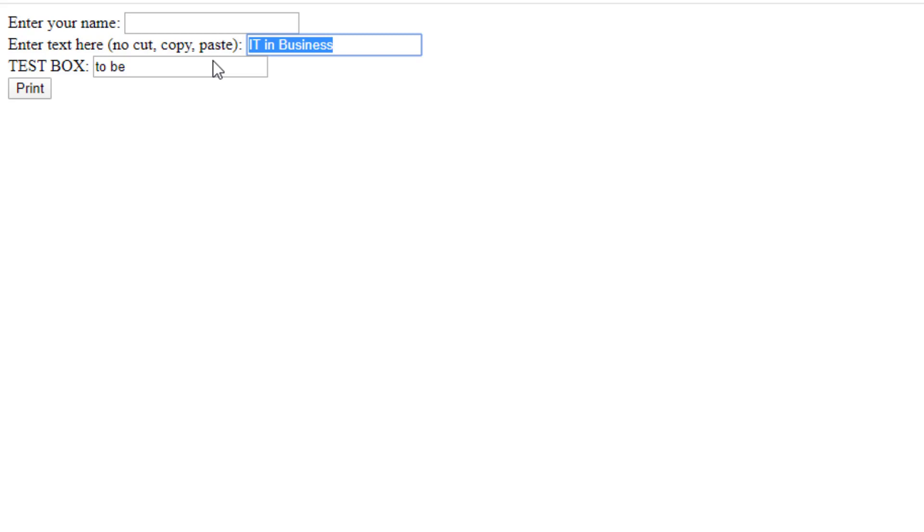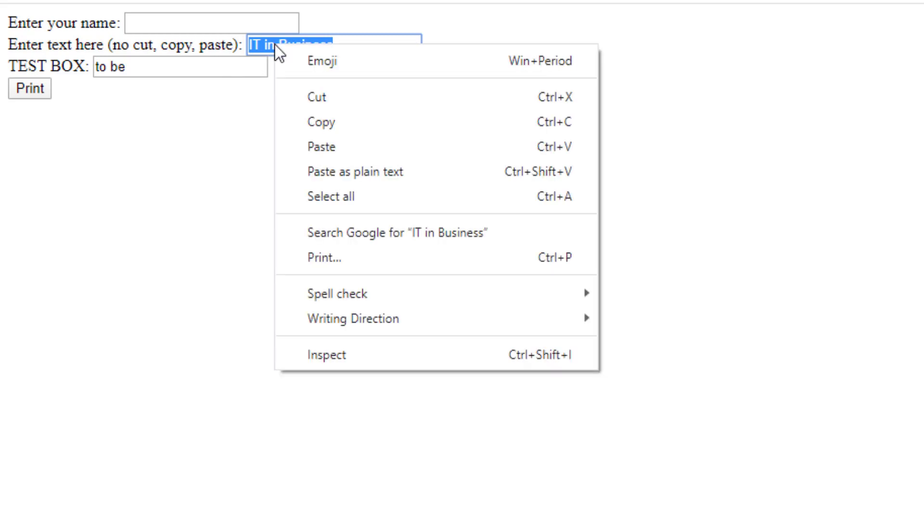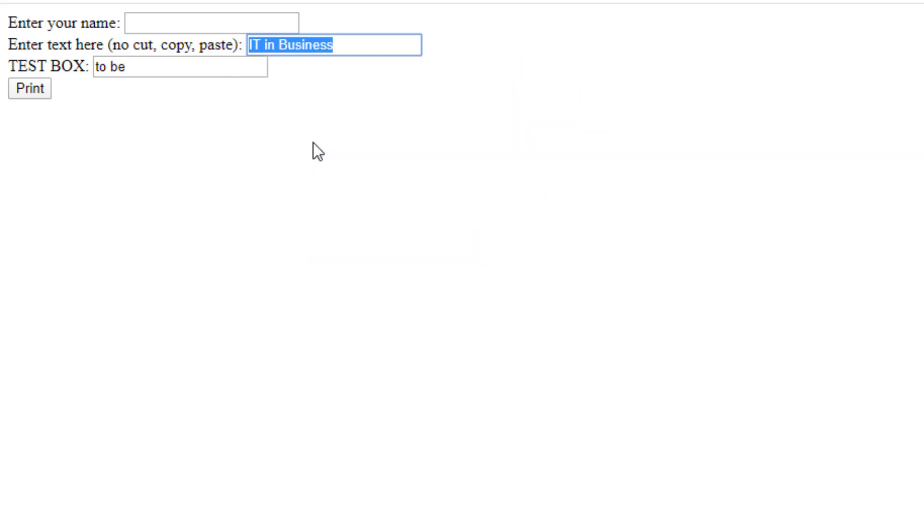So, cut, copy, paste are disabled. If I right click and click and paste, it still doesn't work, so it's not like there is a way around.